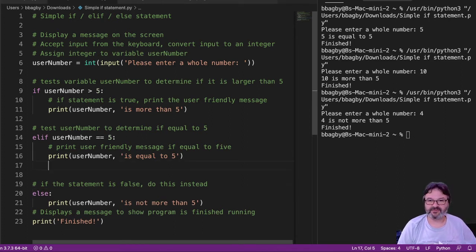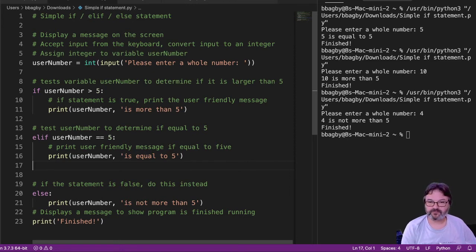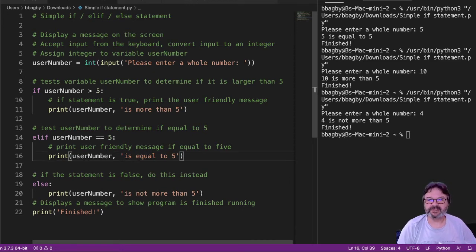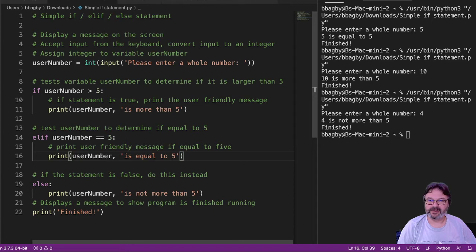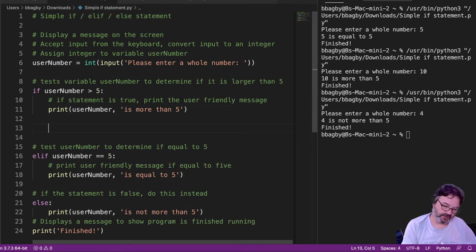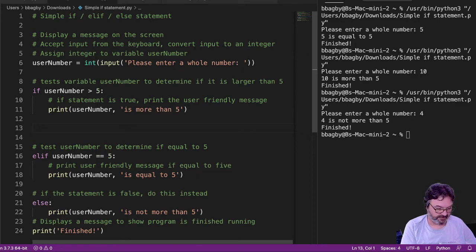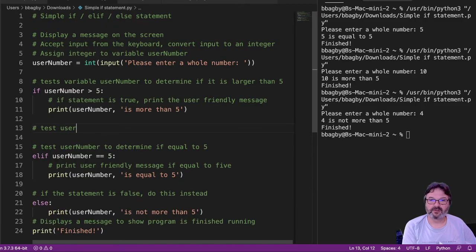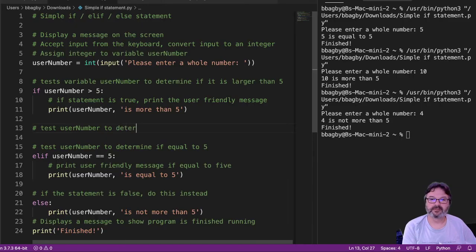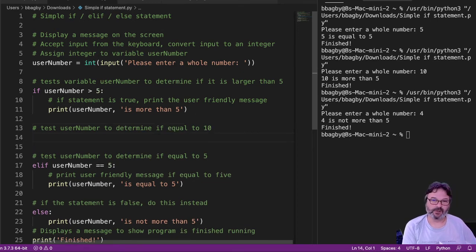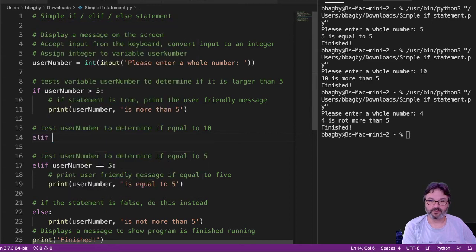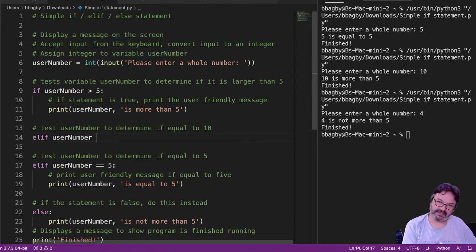Let's say, for instance, for whatever reason, I want to test to see if this is equal to 10. Now, I like to put things in a way that they test in numerical order just because it's easy for me. Test number to determine if equal to 10. And I'm going to go elif user number. And by now, hopefully you've guessed, I'd say user number is equal to 10.